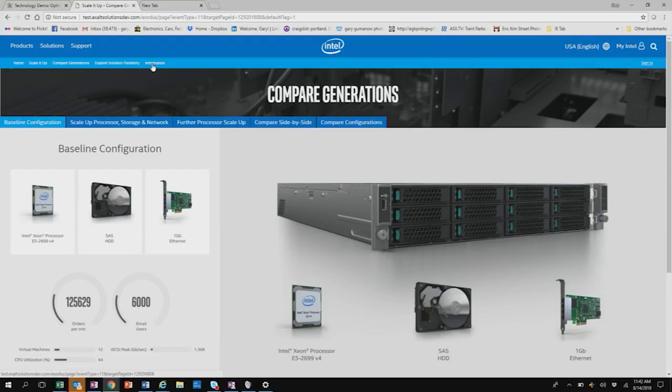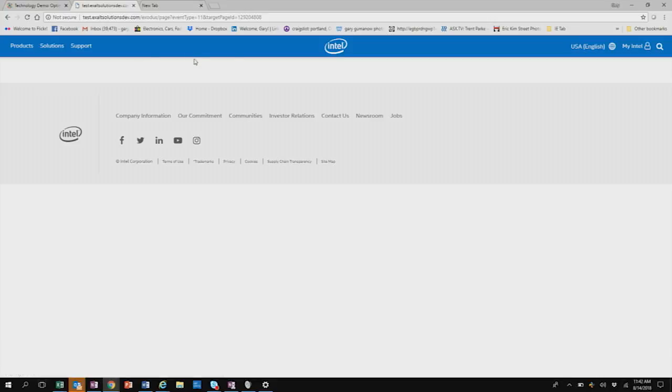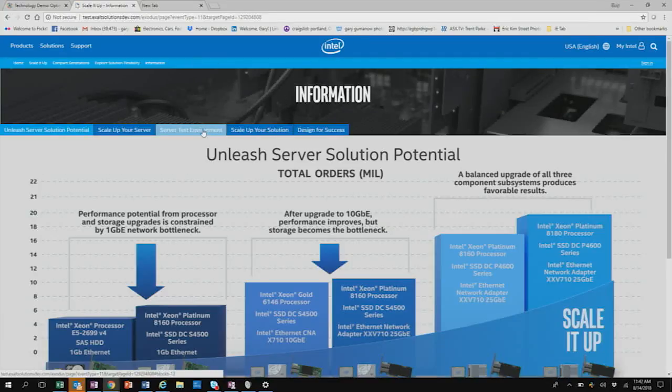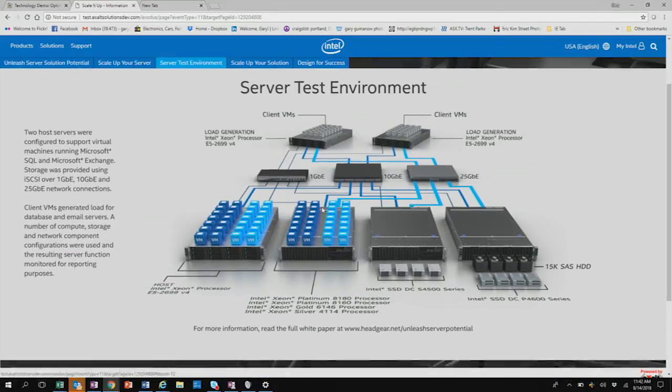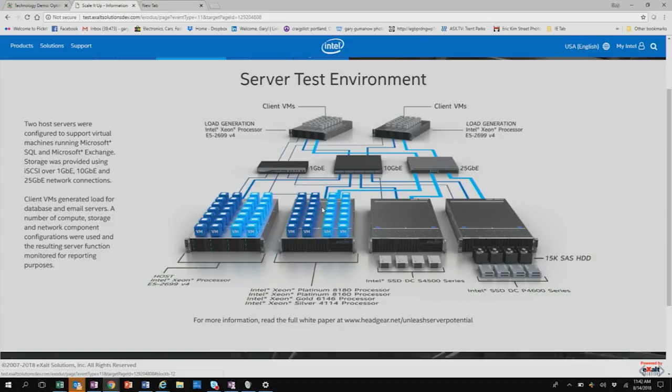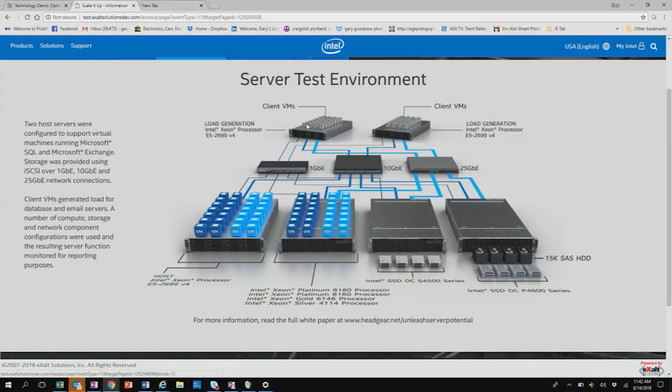So I'm going to go here to the information tab and on the information tab is another tab that shows the test environment. Right? So for those that want to go out and look at what the test environment is, there's a white paper that's being published by a third party that did all this testing. So you can go here and look at the server test environment or you can go read the white paper if you so choose as well. It gives you all the configuration details as well.